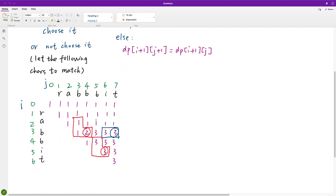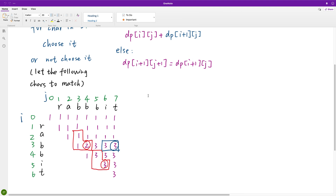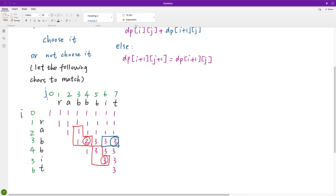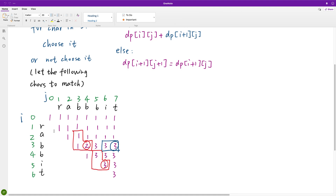Let's see the example to better understand the transition function. This is the string T, this is the string S, this is the i index and the j index. For a dynamic programming problem, other than this transition function, we also need the initialization.